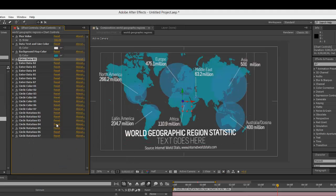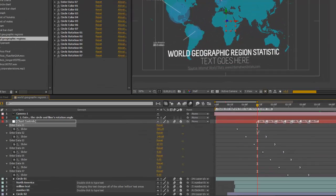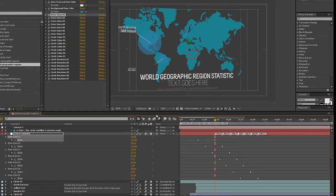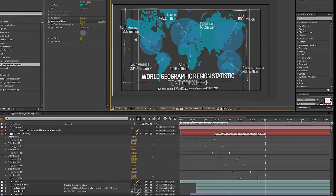We also have slider controls that control our data, but again, we're going to enter that on the keyframes in the timeline. If you double-click on keyframe number one and change that to 350, you can see that for our first circle, which is over North America, the size of the circle has been updated and so has our number.